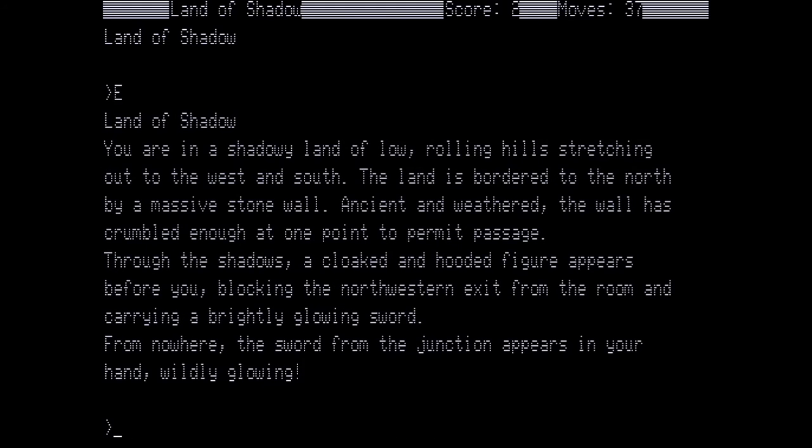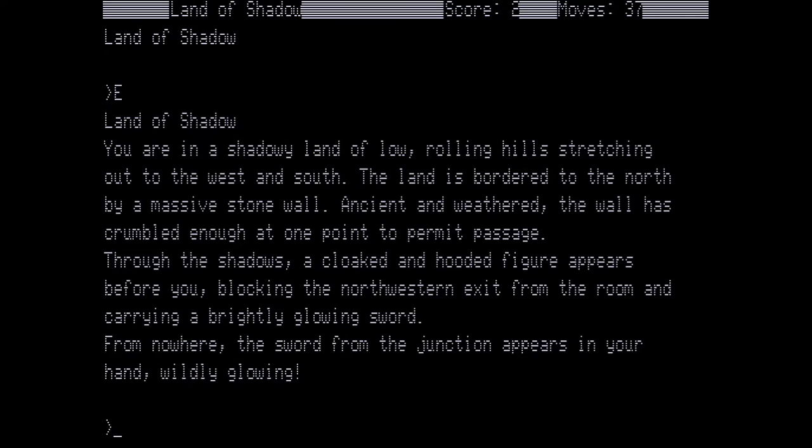You are in the shadowy land of low rolling hills stretching out to the west and south. The land is bordered to the north by a massive stone wall, ancient and weathered. The wall is crumbled enough at one point to permit passage. Through the shadows, a cloaked and hooded figure appears before you, blocking the northwestern exit from the realm and carrying a brightly glowing sword. From nowhere, the sword from the junction appears in your hand, wildly glowing. This is the sword of elvish quality, the one through the different games that we've referred to as either sword, elvish sword, or crest, etc. And if you look at the score, you will notice it now says two. I'm going to stop mentioning when we get scores. You'll just have to notice it on your own.